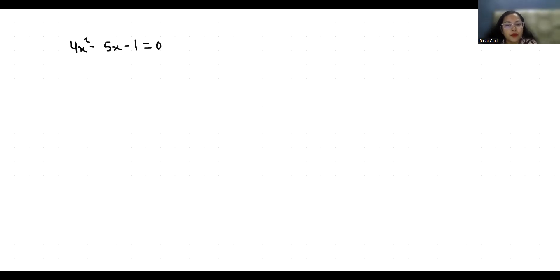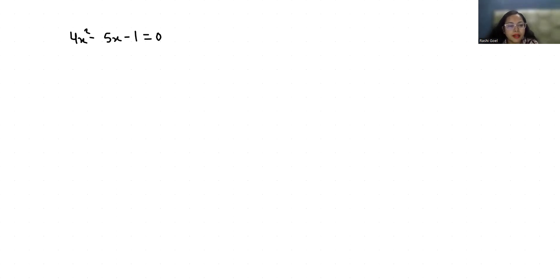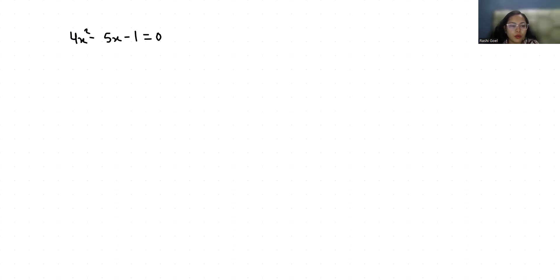Hello everyone, welcome to my channel. My name is Rashi Goyal and in this video we are going to solve 4x² - 5x - 1 = 0 and we have to find the roots of this quadratic equation.